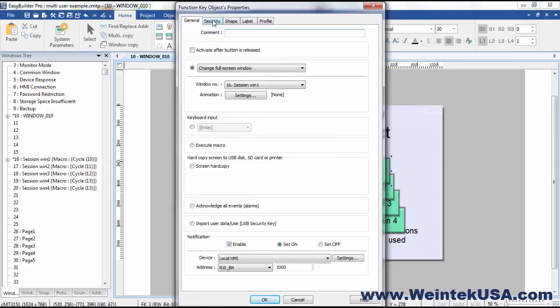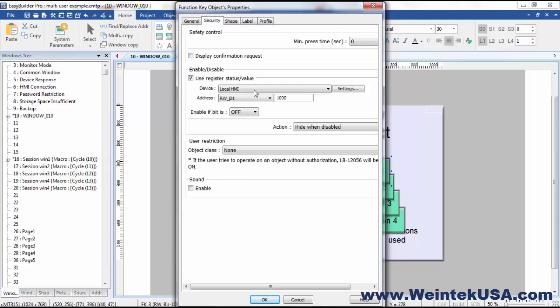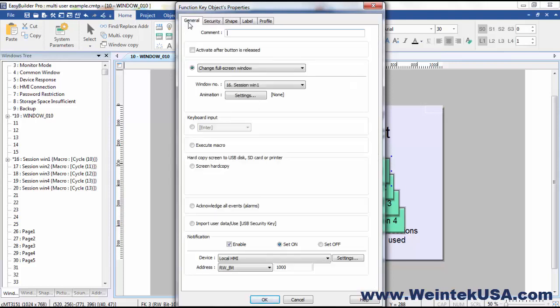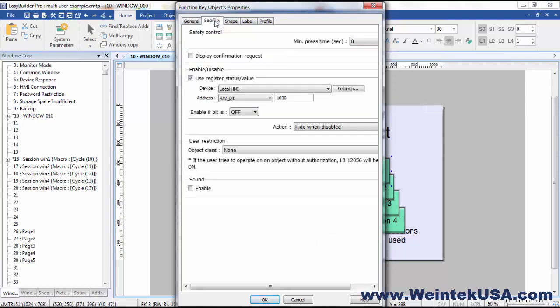From the security tab, you can see that this function key is only enabled if rwbit 100.0 is off. So back over on the general key, we add a notification bit, which is the same bit, 100.0, and we set it on. So as soon as we hit the navigation key, we disable it. And under the security settings, we've got it set to hide when disabled.